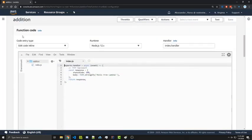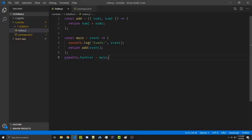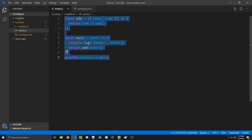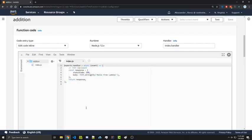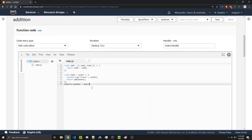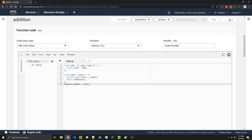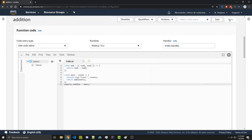We're going to scroll down. We have our function code. So in reality we could just copy our code right into here and then save it. We can then go ahead and click on save at the top right. And our Lambda function is technically uploaded and done.